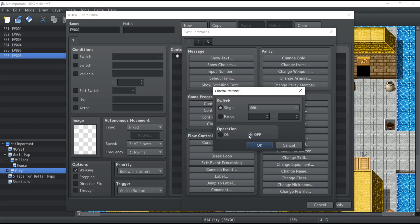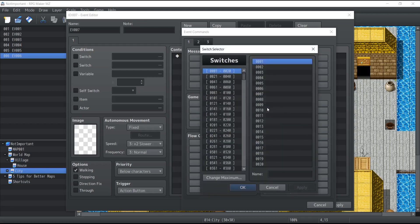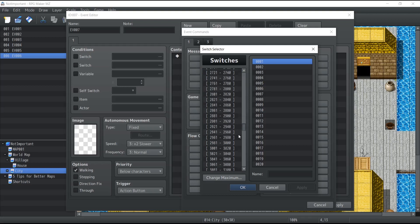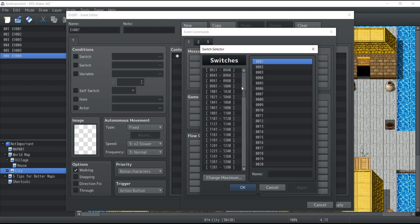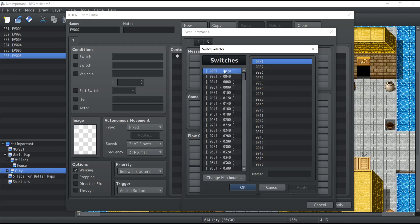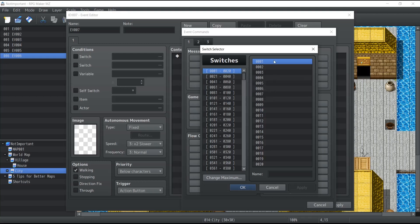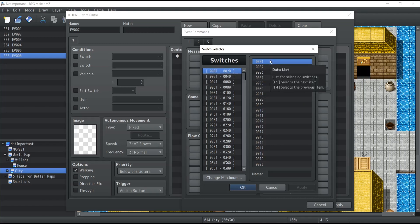Now by default, every single switch inside RPG Maker MZ is turned off when the game begins, and it's up to you to decide when to turn them on and what that's going to affect inside your game.